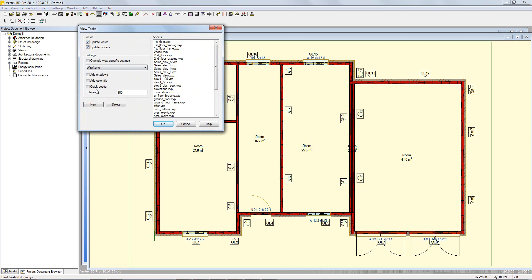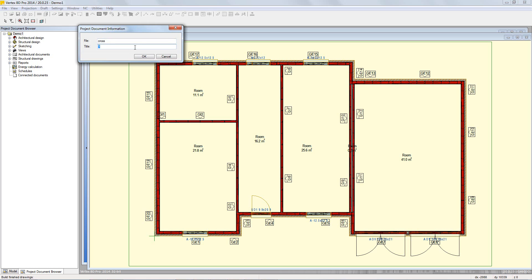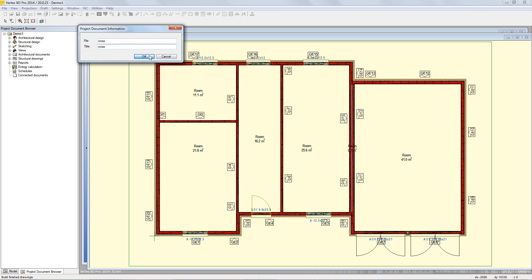In here, click the new button to be given the option of giving a new sheet a file name and title in the project document information window. A new blank drawing will open.